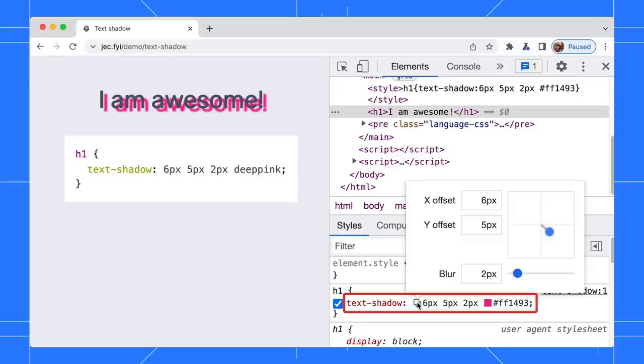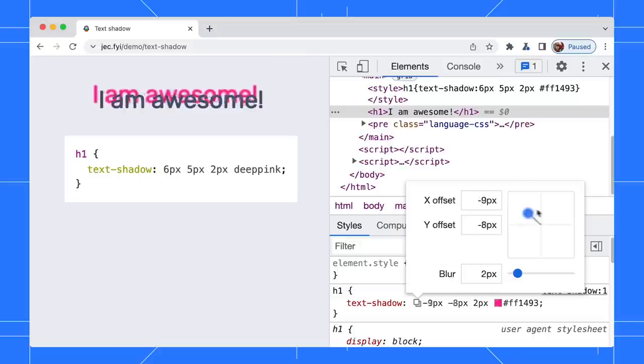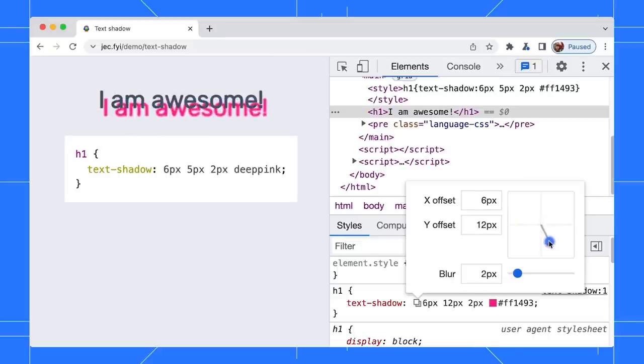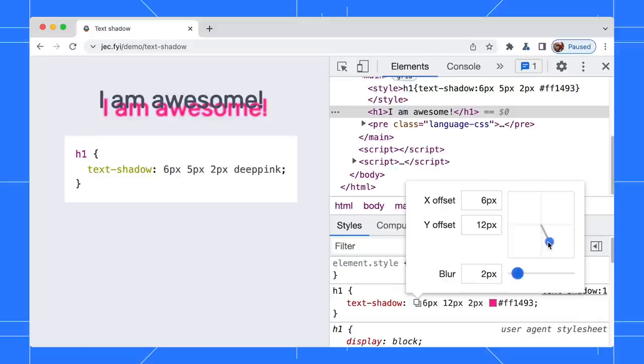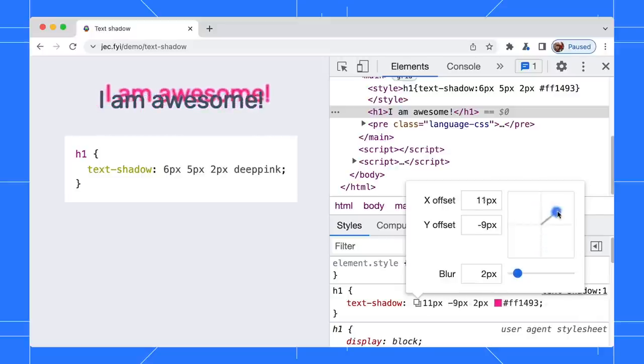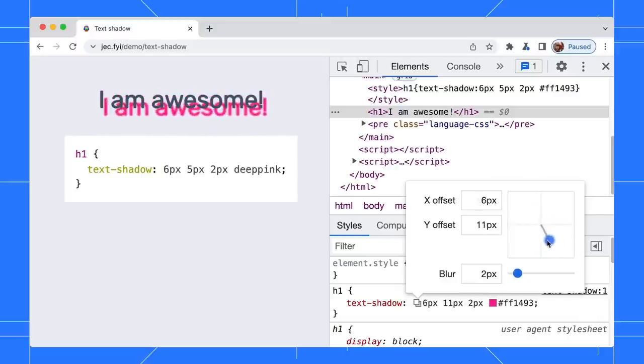Drag around to change the X and Y offset. You can adjust the blur radius too. The UI reflects the changes instantly and the CSS value is updated automatically too. Very cool!